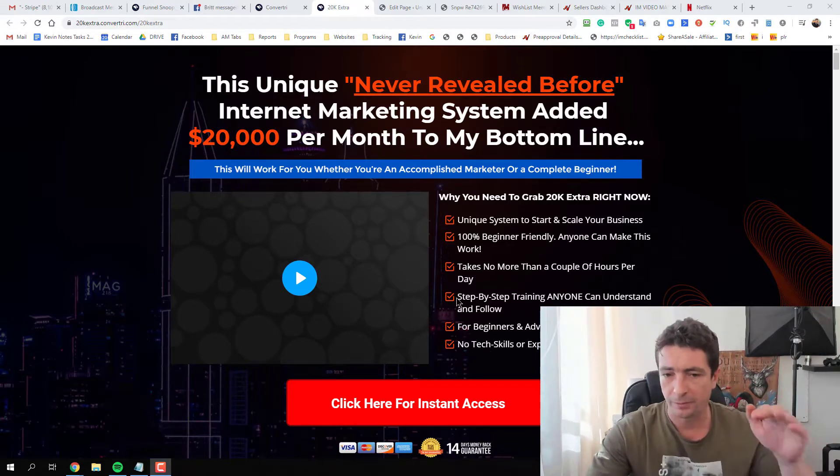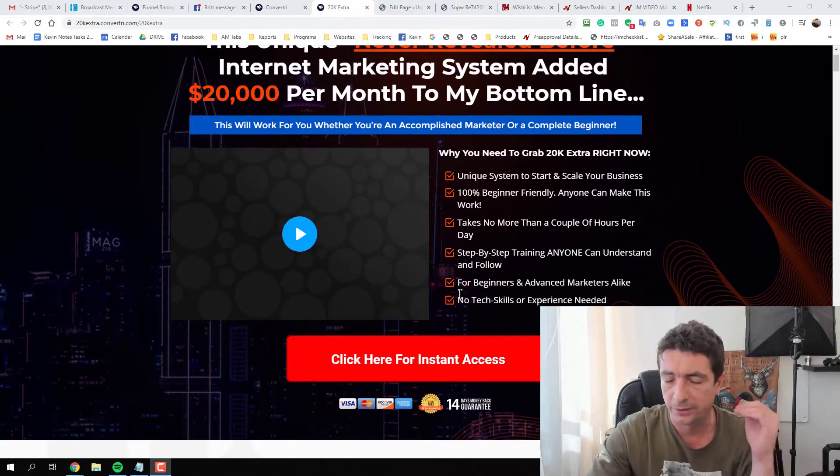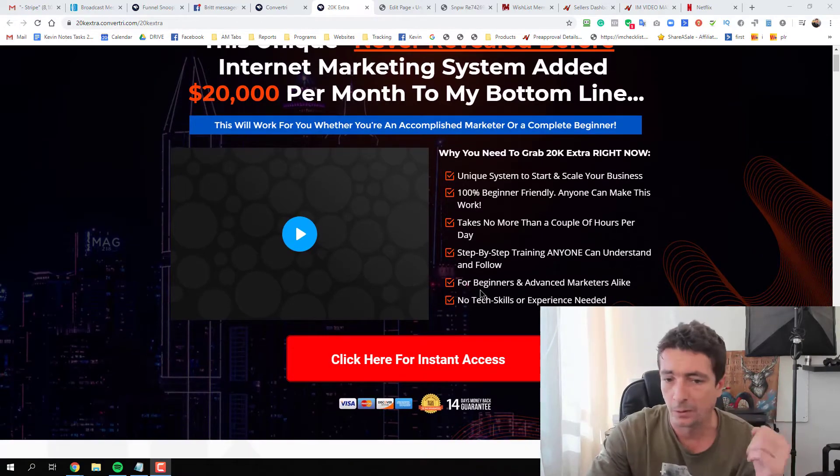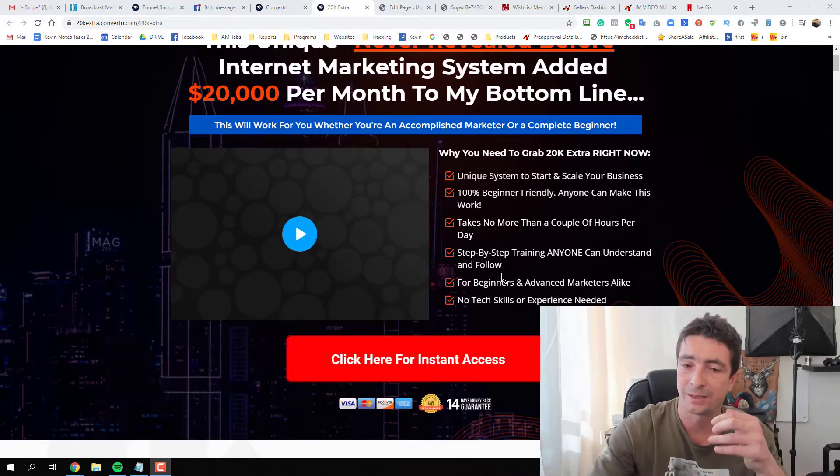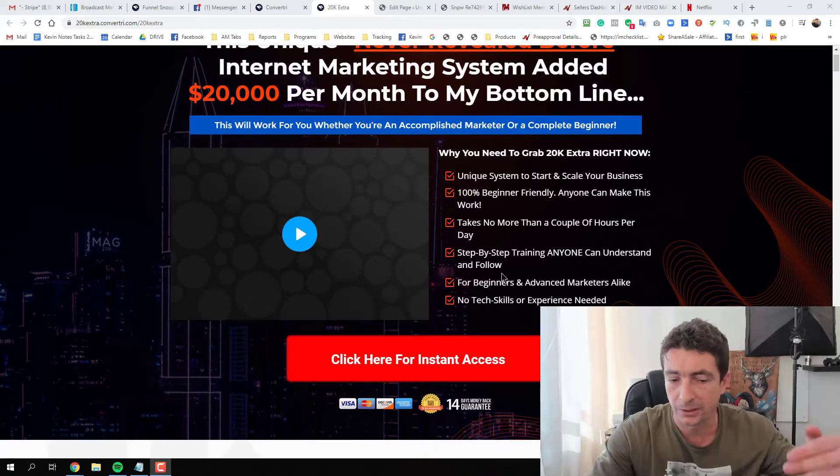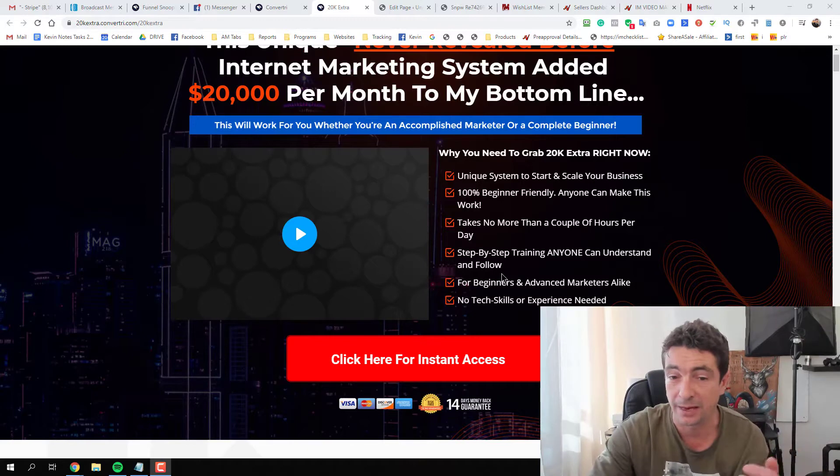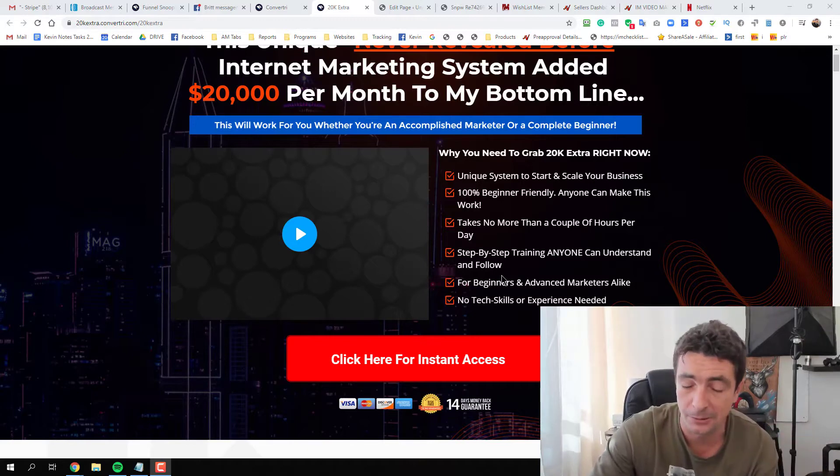On the JV page you'll find demo videos and all the information about the products. Inside the JV document there's an outline of everything that's included.